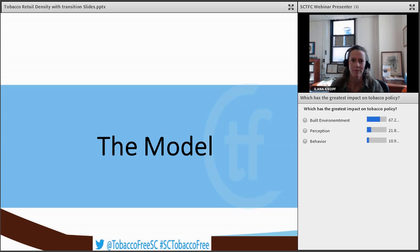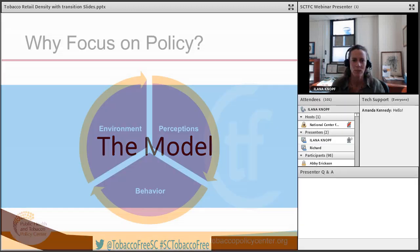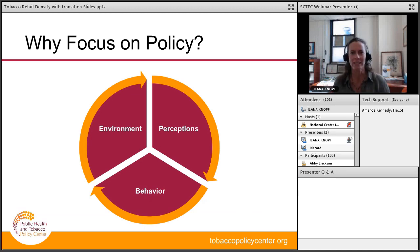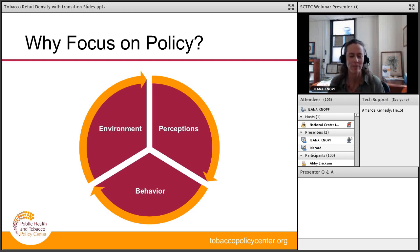A poll question: approximately 67% of the audience feel that built environment has the greatest impact. As we are going to be discussing, really it's a cycle, and everything is interspersed, and it's hard to separate all of these factors, and they're certainly all factors in tobacco use.